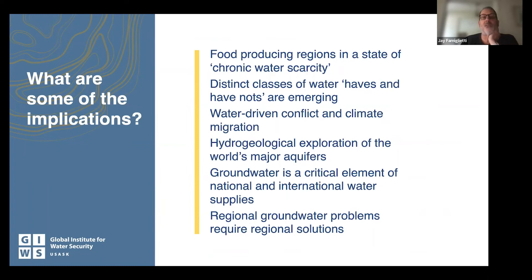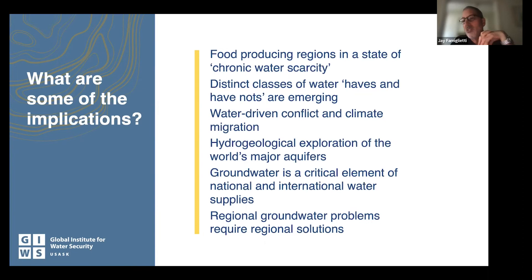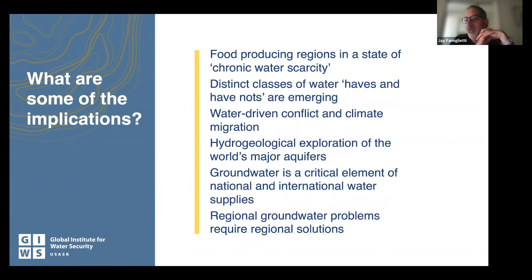Food-producing regions are in a state of what I call chronic water scarcity — or more accurately, chronic water overuse. In California, drought just makes things worse — it accelerates and exposes the problems, and there's an over-reliance on groundwater during droughts, which is dangerous because it's such an important buffer for resilience. Those aquifers in the red are there not because of drought, but because they're using more water than is available on an annual renewable basis. There are distinct classes of water haves and have-nots emerging. Do you live above an aquifer that's being depleted and your well is running dry and you can't afford to dig a deeper well? In the middle of California's Central Valley, the water table might be 2,500 feet down — it costs over a million dollars to drill a well.